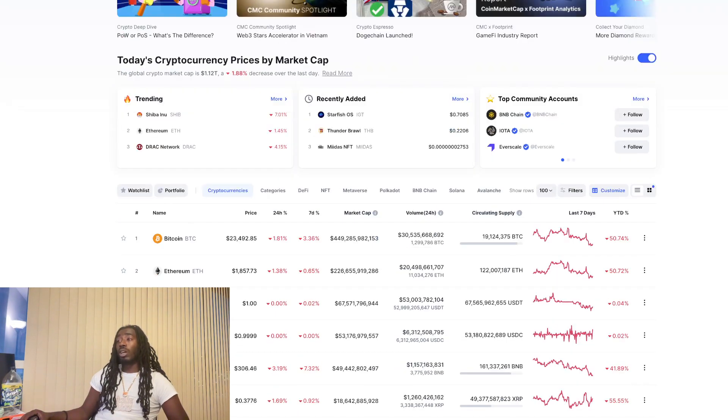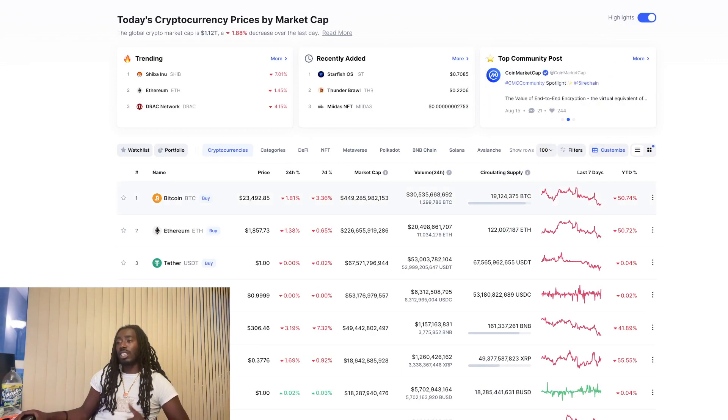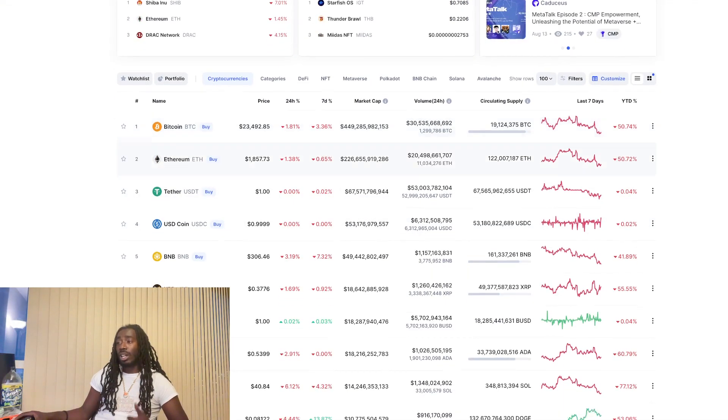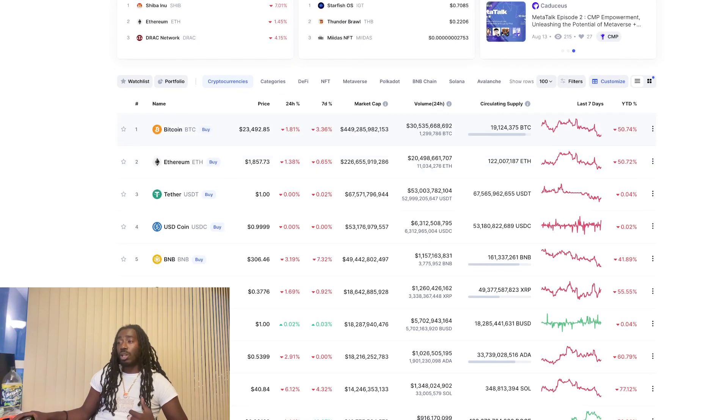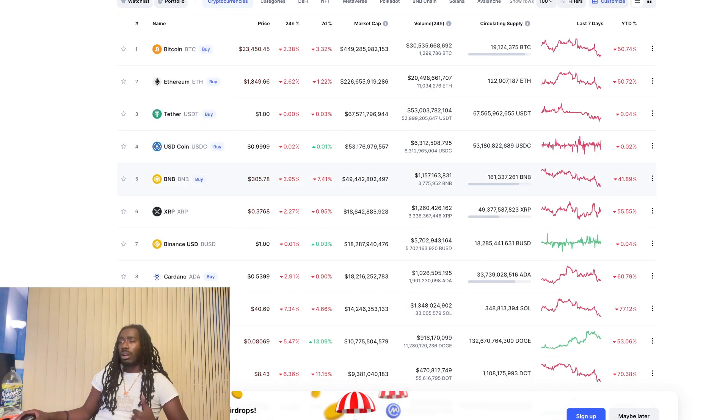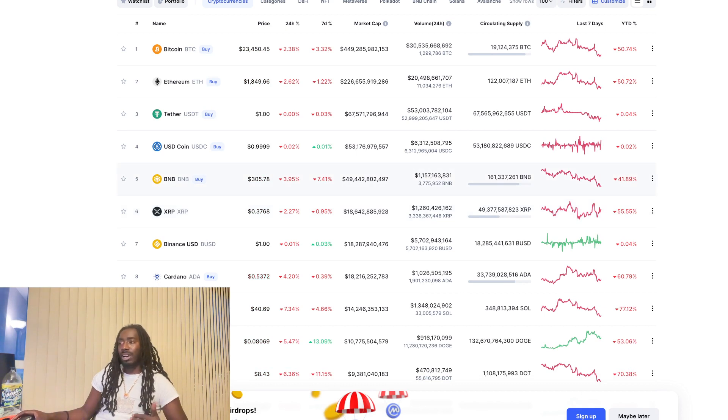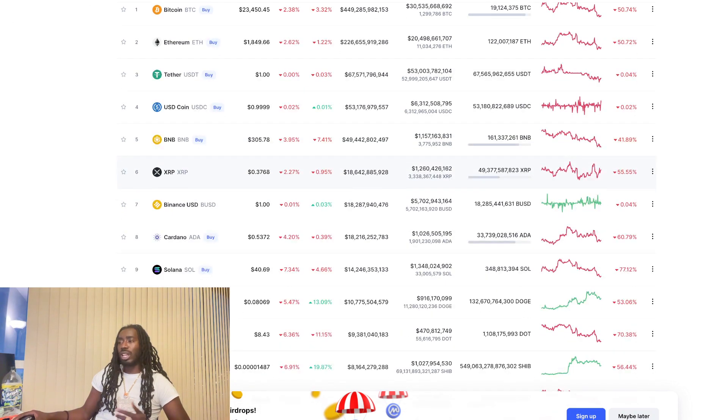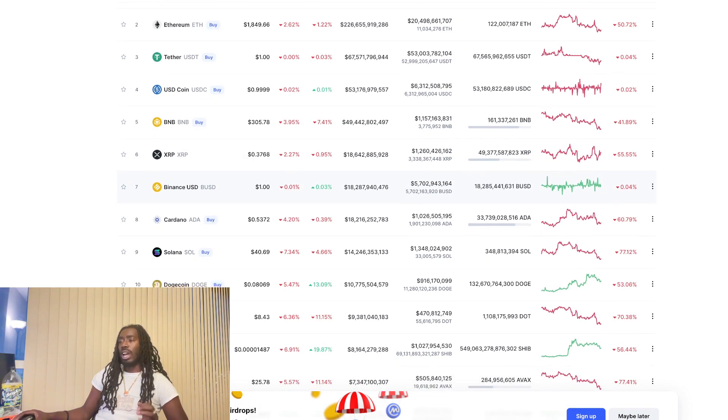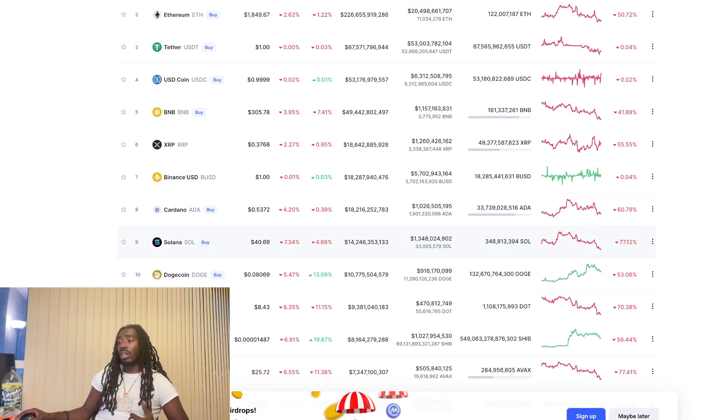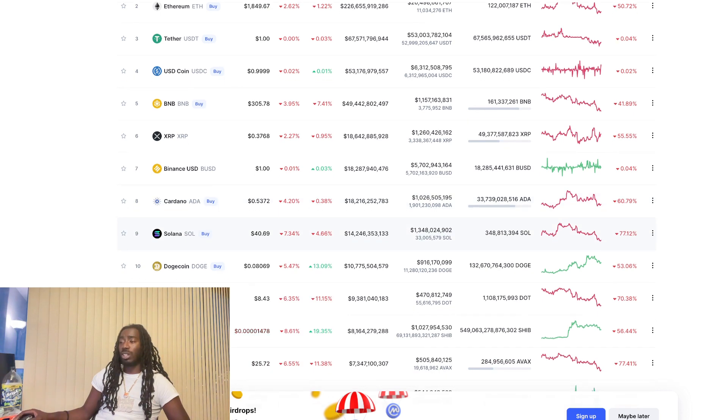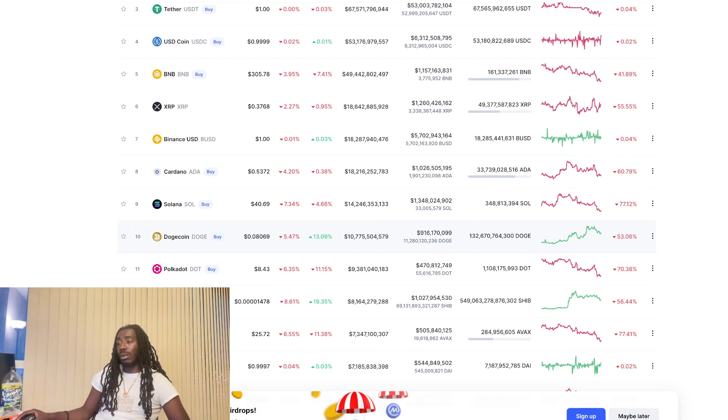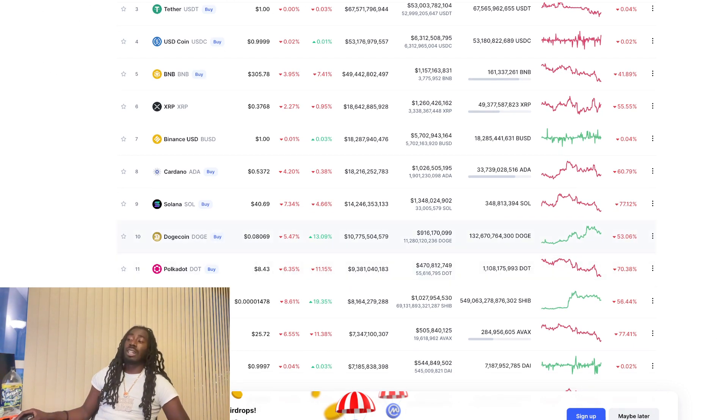Now overall crypto market down 1.8%. So everything is kind of pulling back right now. We got Bitcoin at $23,492 Ethereum at 1857 right now, or just dropped to 1849 BNB at 305, pushing further down around 3.95% for the day XRP down 2.2% at that 37 cent level. And we got Cardano 53 cent down 4% for the day. Solana at $40 and 69 cent down 7.3% for the day. Doge holding 8 cent down 5.4% on a day. And we got Polkadot down to $8 and 43 cent down 6.3% for the day.